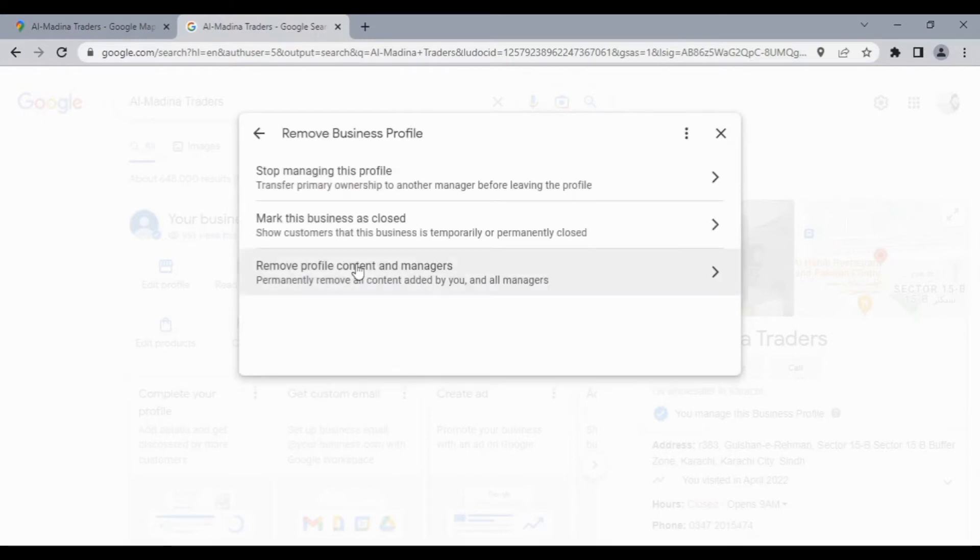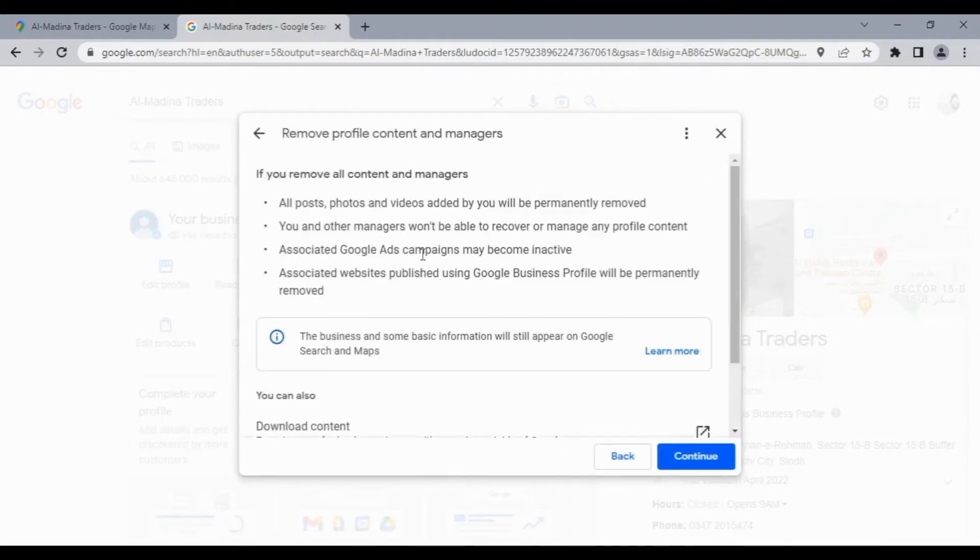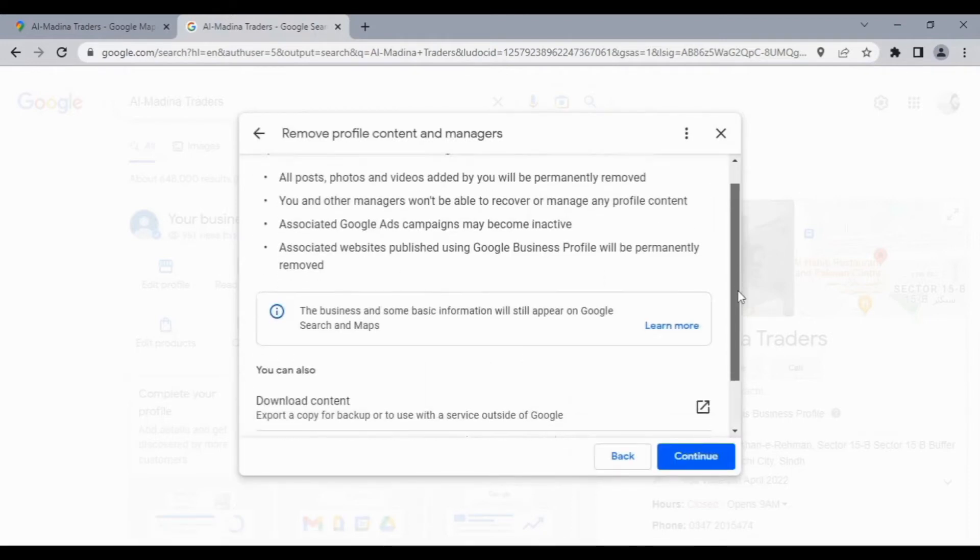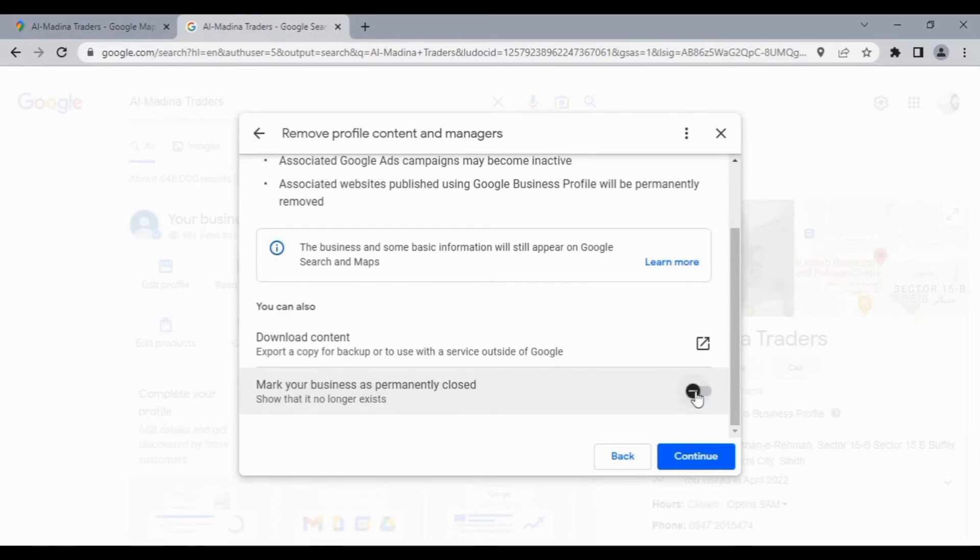And then the third option, 'Remove profile content and managers'. Scroll down. You can also mark your business as permanently closed - you can turn it off or turn it on. I'm going to turn it off. After that...